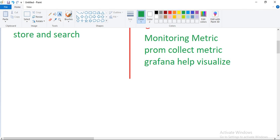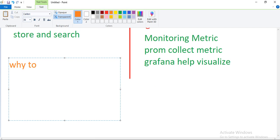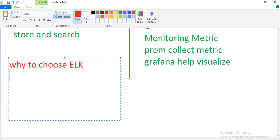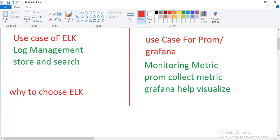Moving forward, why choose ELK? If you have a desired type of data source like logs from different services or applications and you want to analyze them together, we generally use ELK. Second, if you need powerful search capabilities to quickly find specific information in your logs — like if you have 10,000 or 20,000 logs, going through them manually takes time, but with ELK you can filter and write queries to get specific logs. You can also create custom visualization dashboards to monitor your system based on log data.